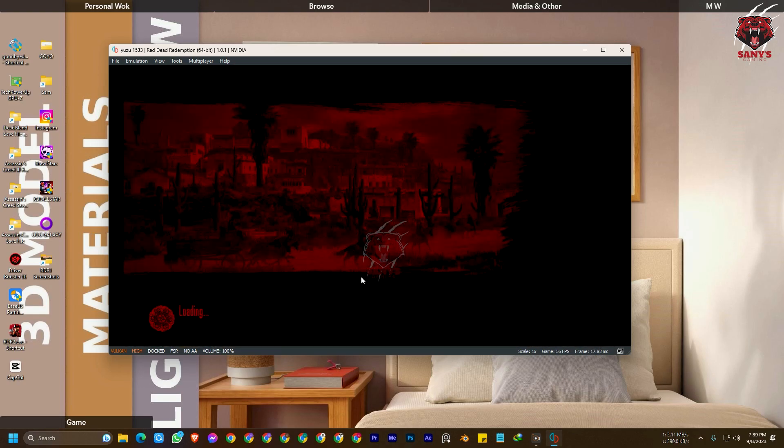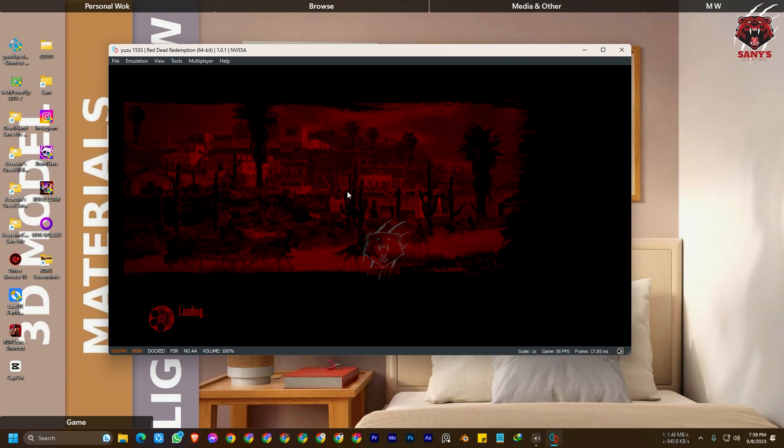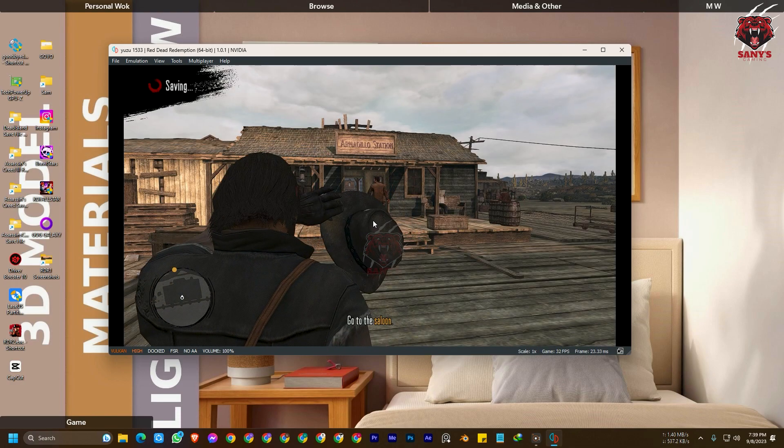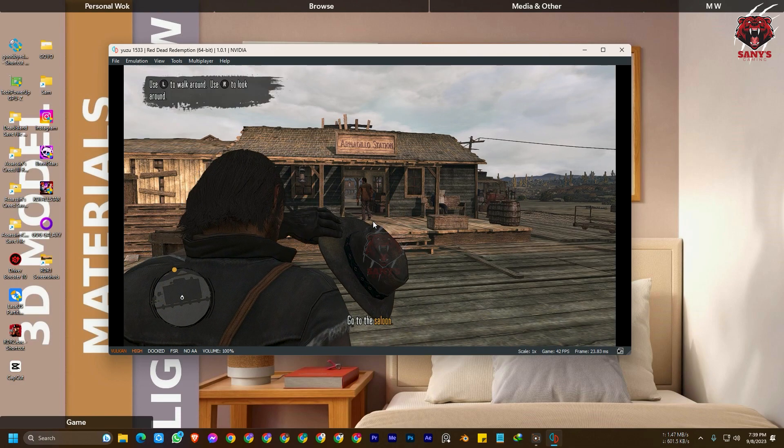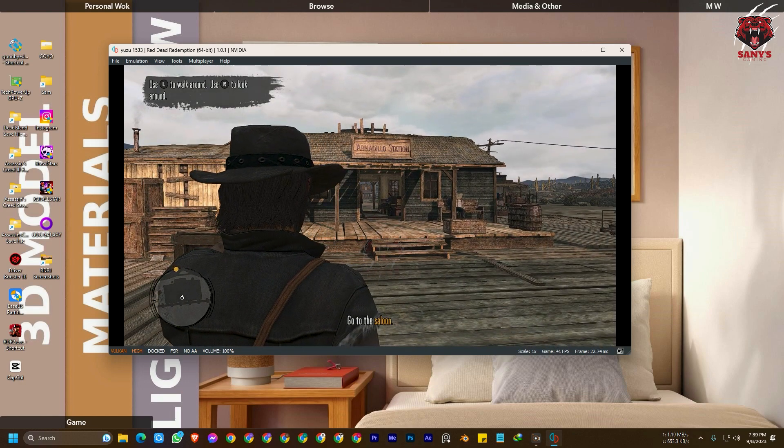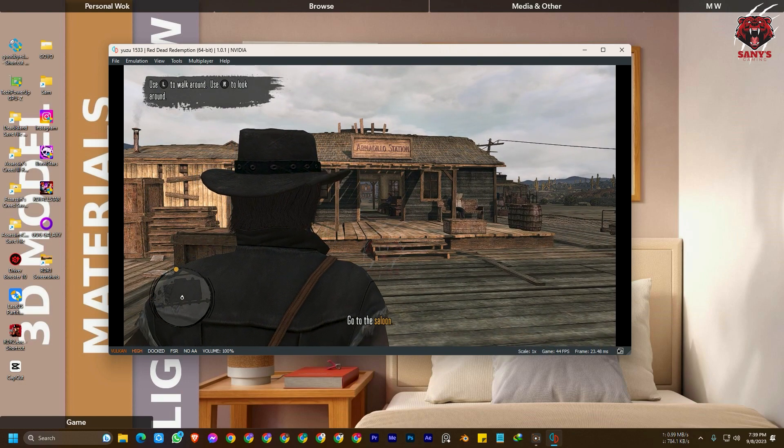We can skip the intro. There is also a mod, obviously. And by the way, now we are going to show you how you can play this game with your keyboard and mouse. Here I'm going to fully speed.